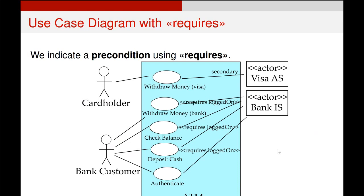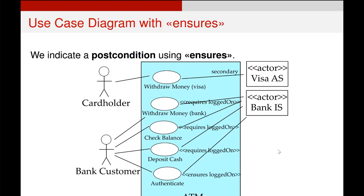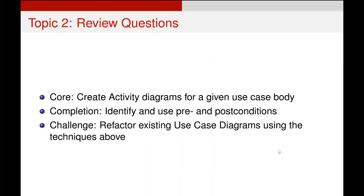We indicate a precondition using 'requires', and you can now see that the withdraw money, check balance, and deposit cash use cases require this 'logged on' precondition to be true. It is the authenticate use case that ensures that is true. So by laying it out like this, the bank customer needs to authenticate once — once they do, this ensures that 'logged on' is true, and once it is, the user can withdraw money, check balance, or deposit cash in any combination and any order, and will no longer need to authenticate multiple times.